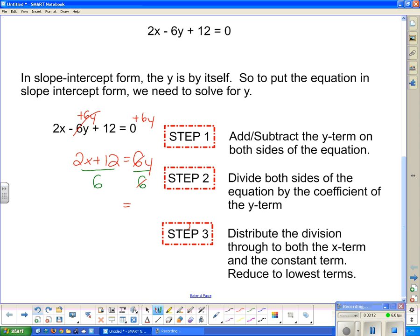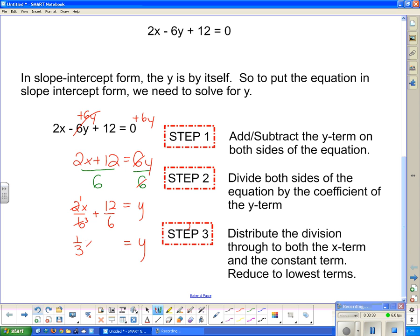On the left side, the 6's cancel and I'm left with just y. On the right side, the 6 goes with both the 2 and the 12, giving me 2x/6 + 12/6. Reducing to lowest terms: 2/6 = 1/3, so that's (1/3)x, and 12/6 = 2. So this equation is now in slope y-intercept form. The slope is 1/3 and the y-intercept is 2.